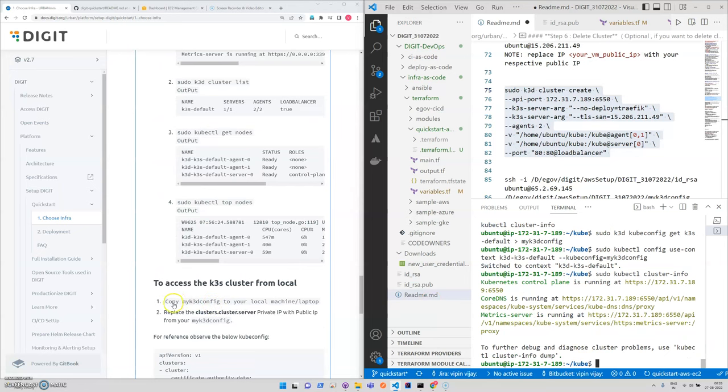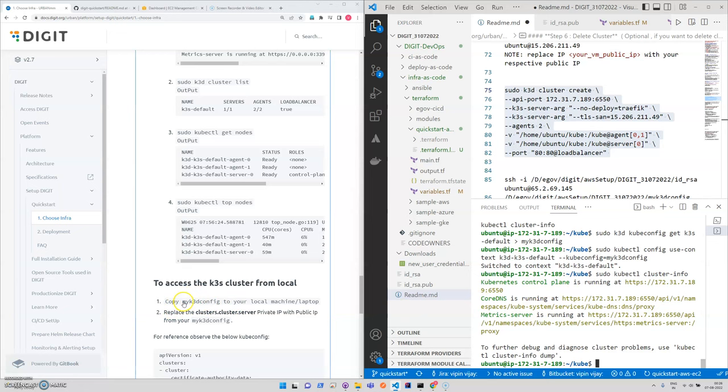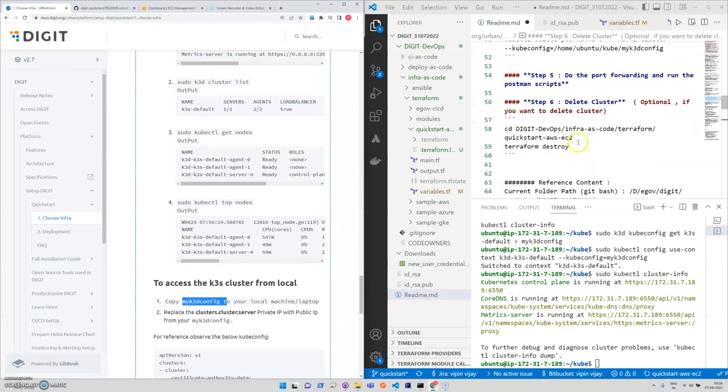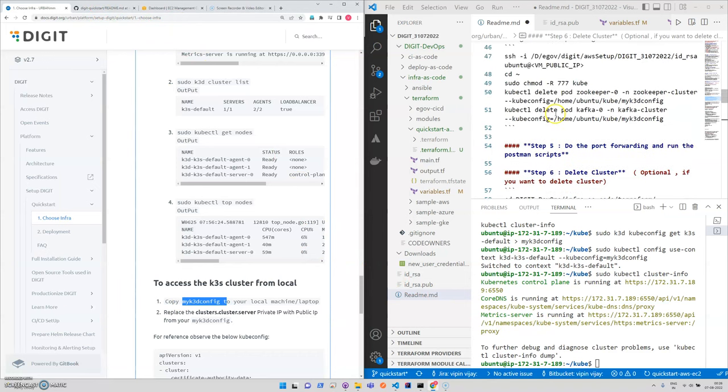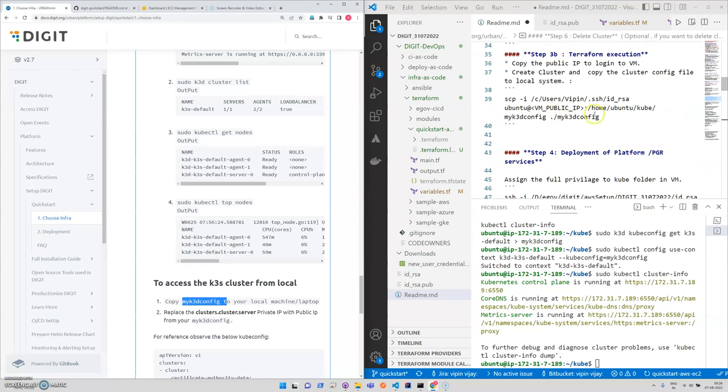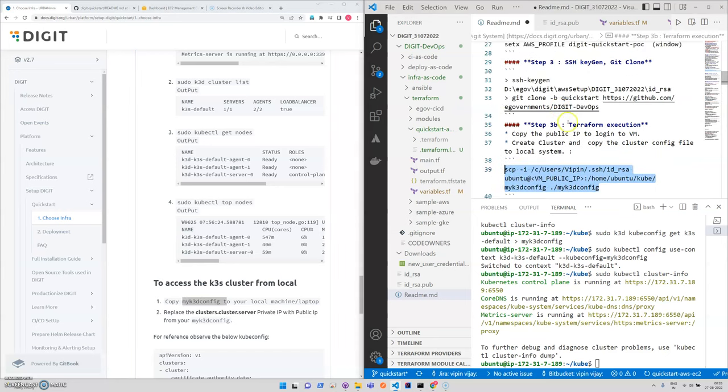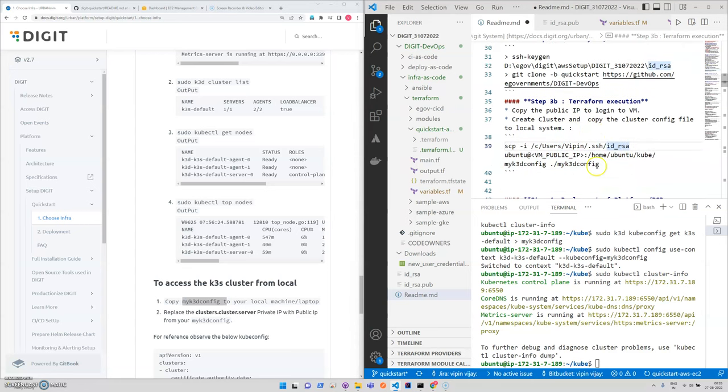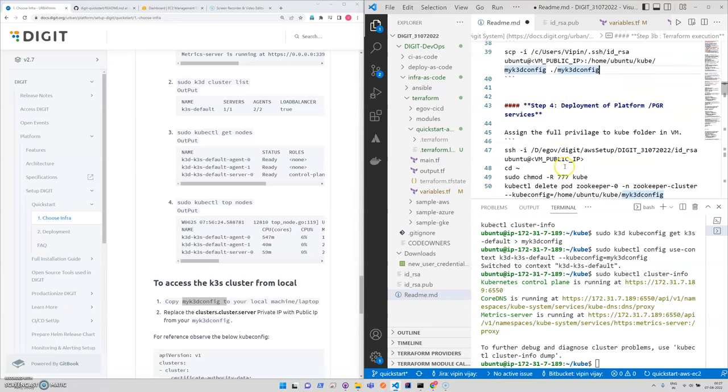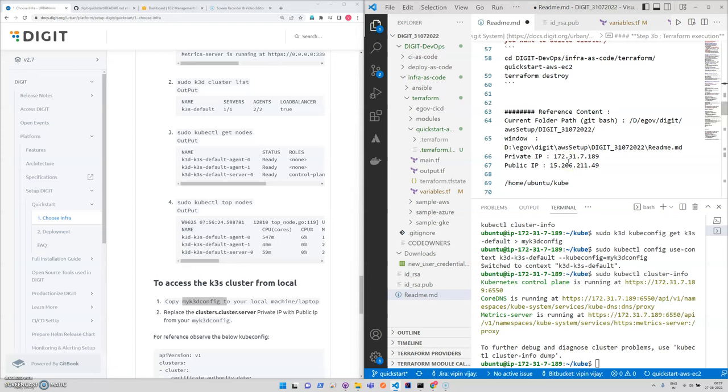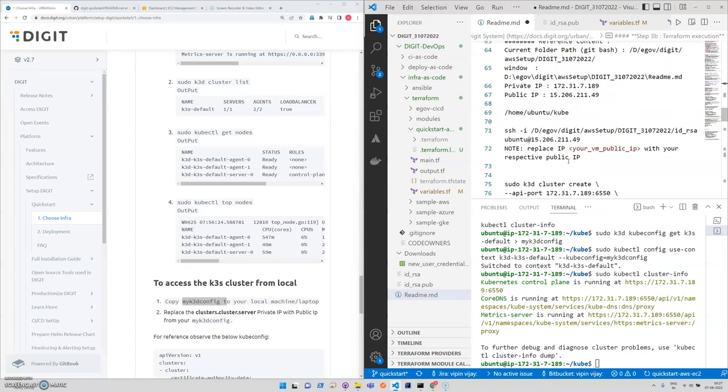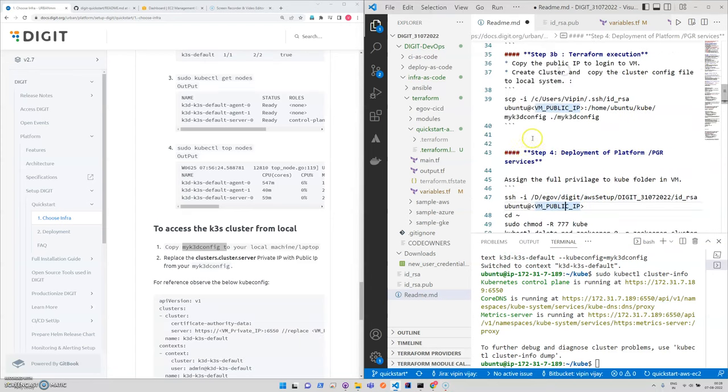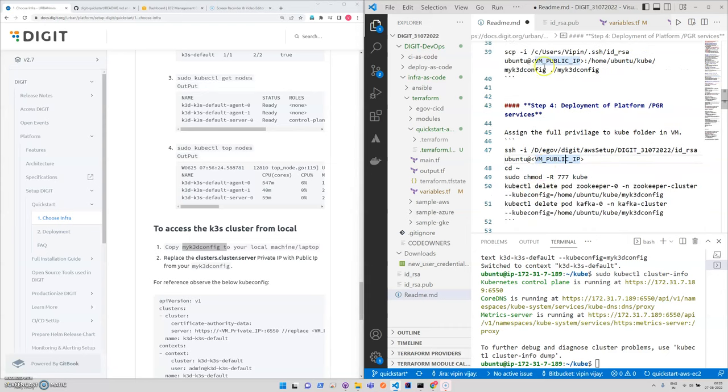We can verify the steps in the cluster information. It's showing okay. We can verify the other steps also. Now the next step is we need to copy this kubeconfig file to our local system. For that, again I have noted this step, which is scp.